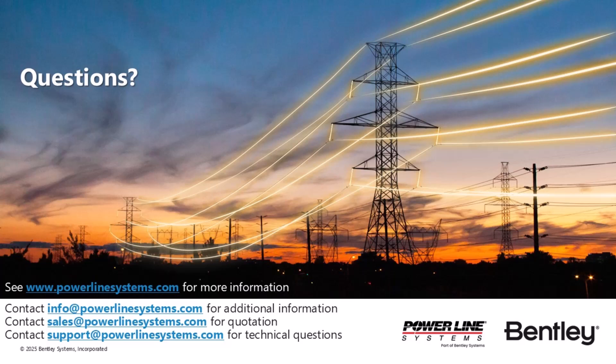For more information about our software, including additional videos and technical notes, please visit our website at www.powerlinesystems.com